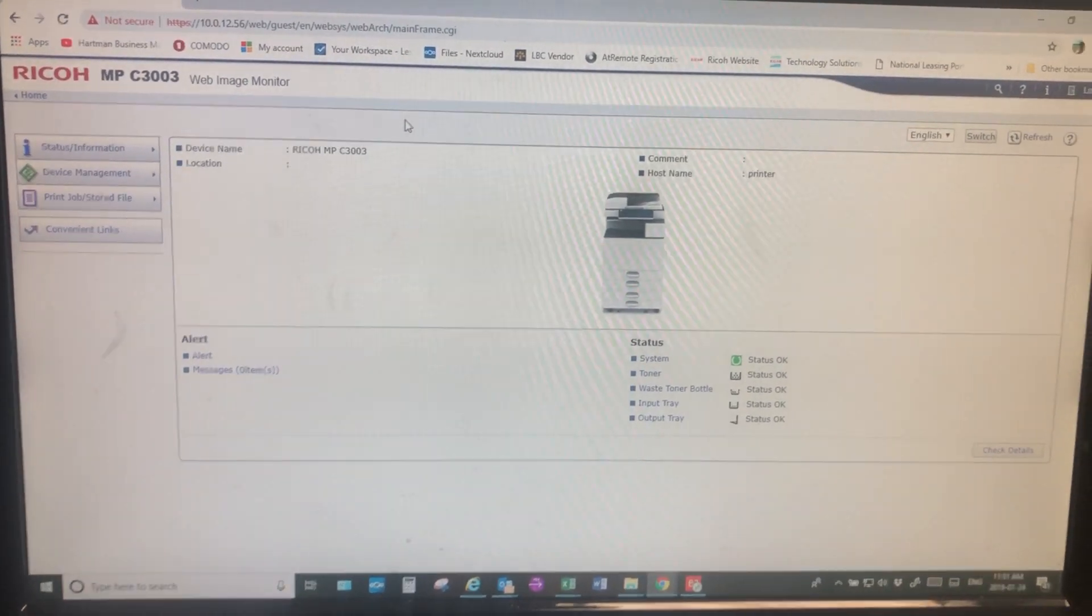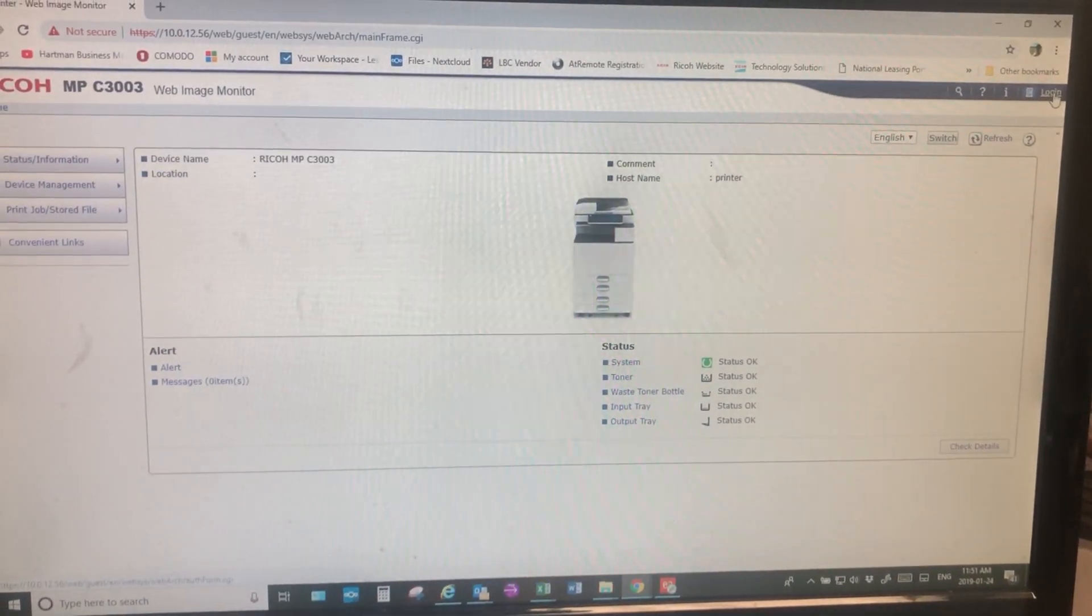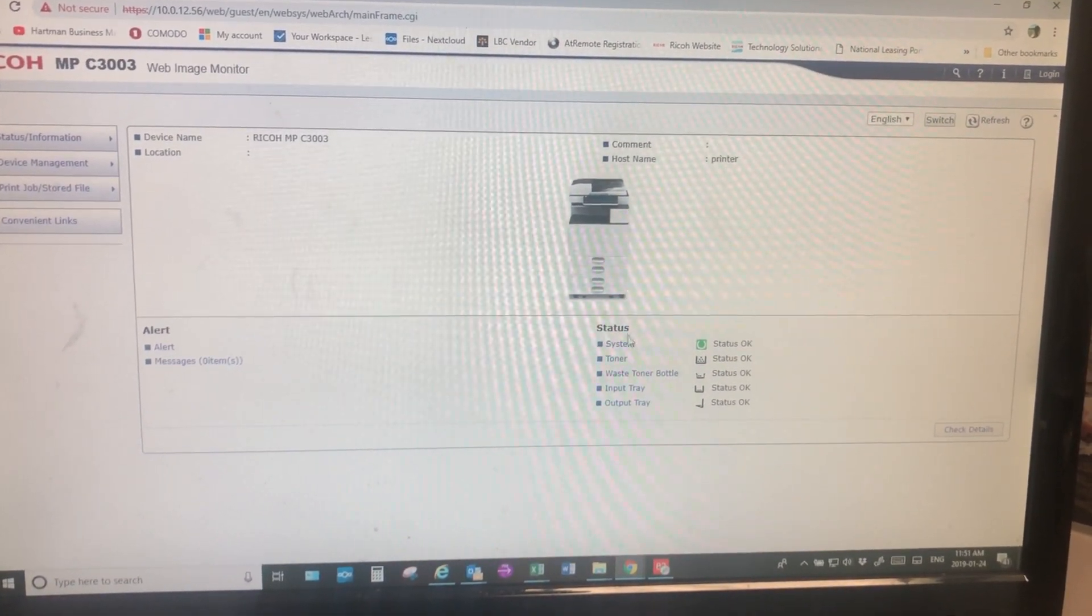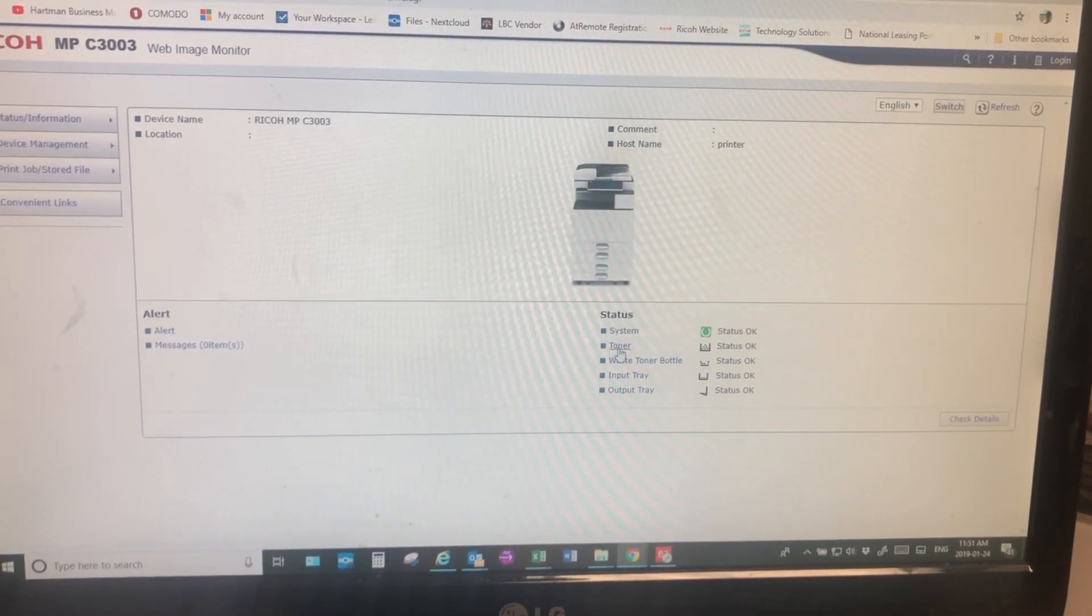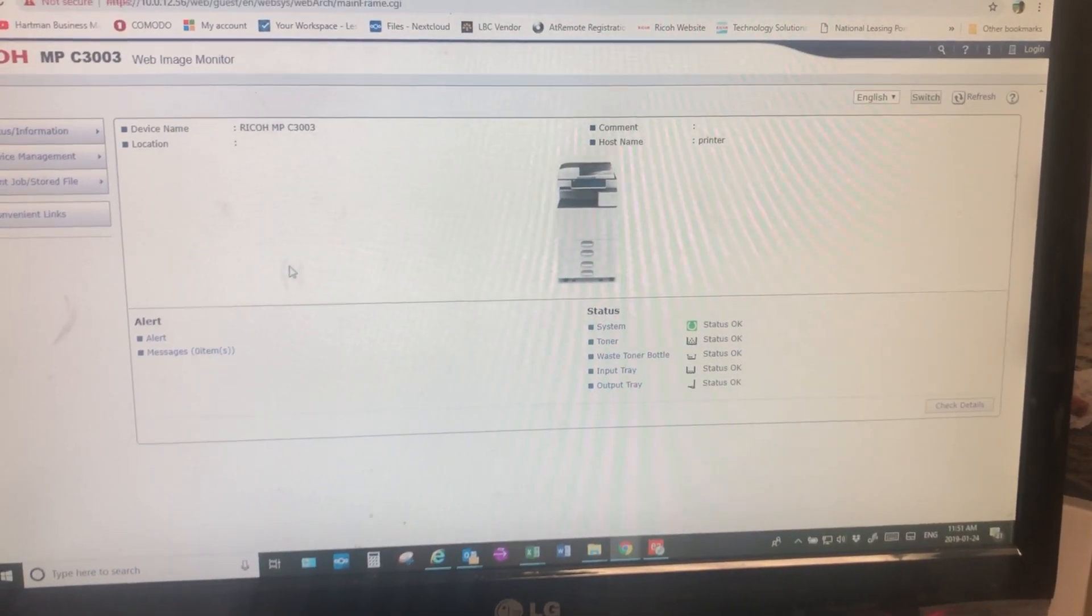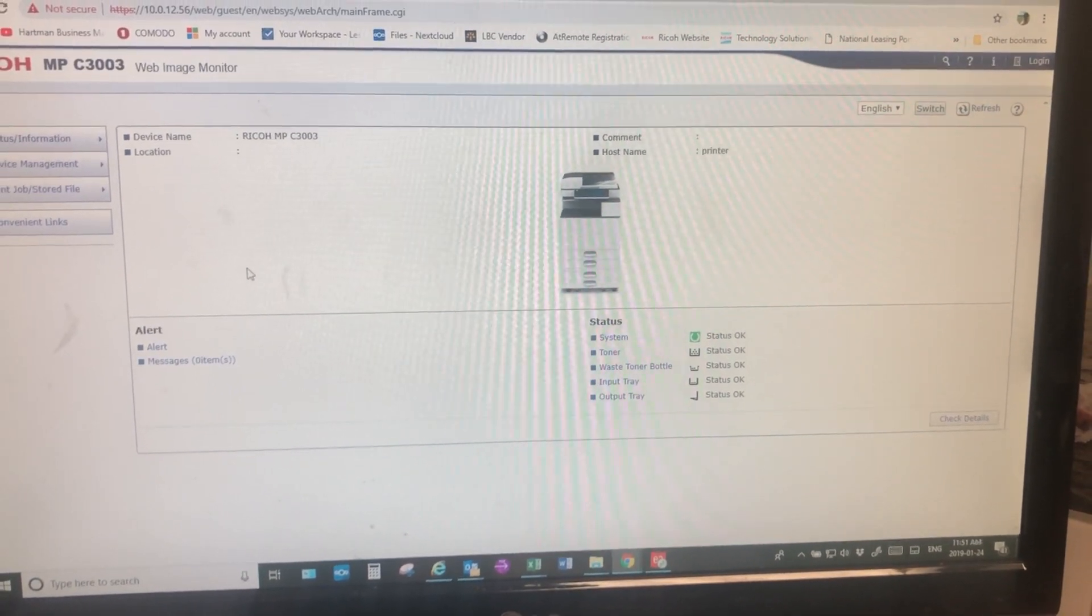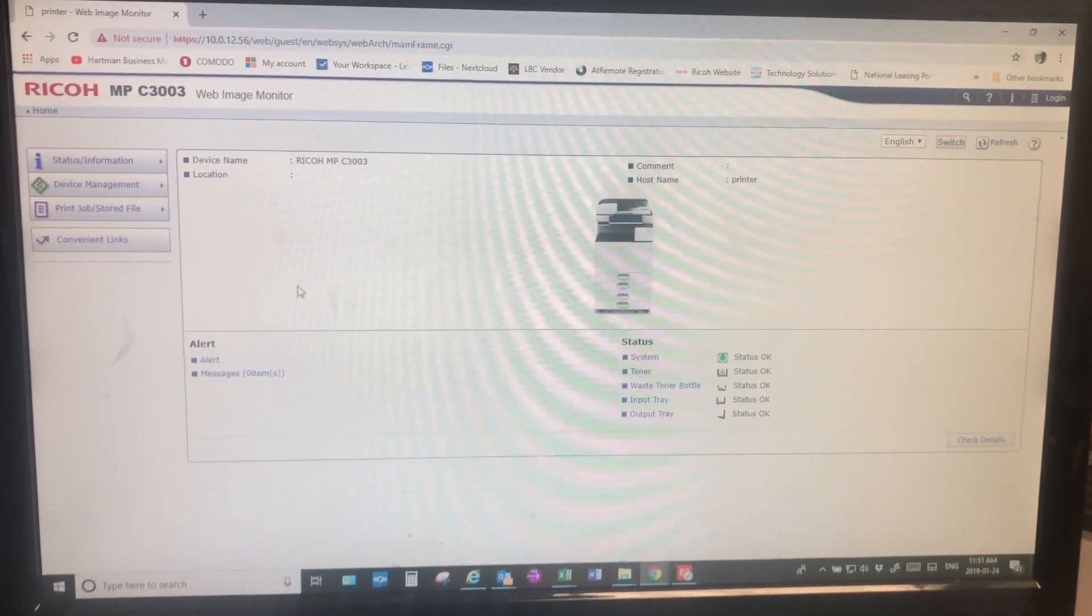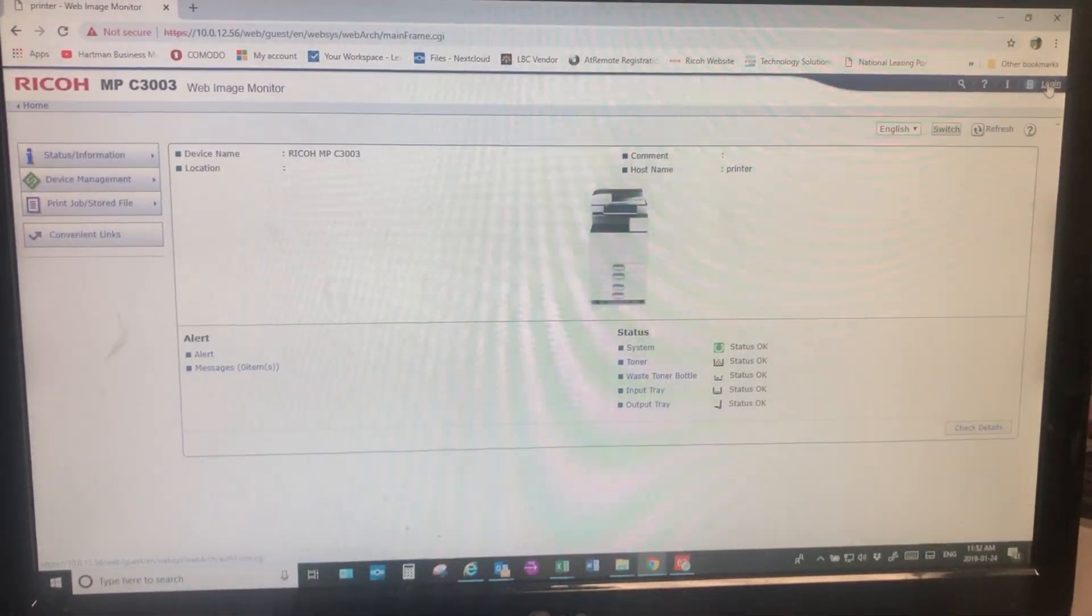In the top right hand corner you'll see the login option. Right now before logging in you can see such things as the system notifications, toner levels, and other such things. But to access the address book, which is more than likely why you're on this page, you would need to log in first, which is at the top right hand corner.